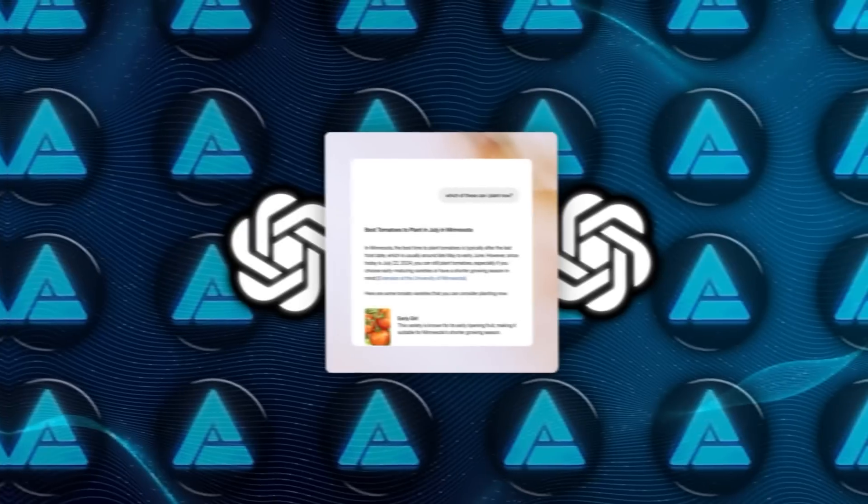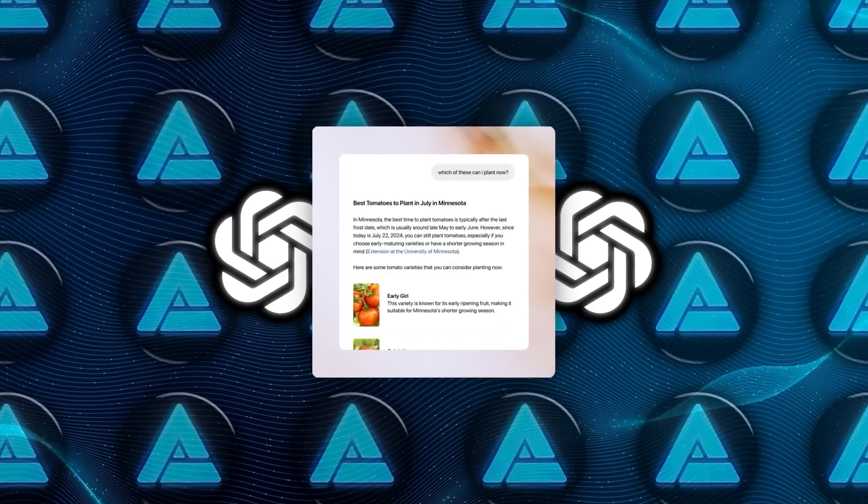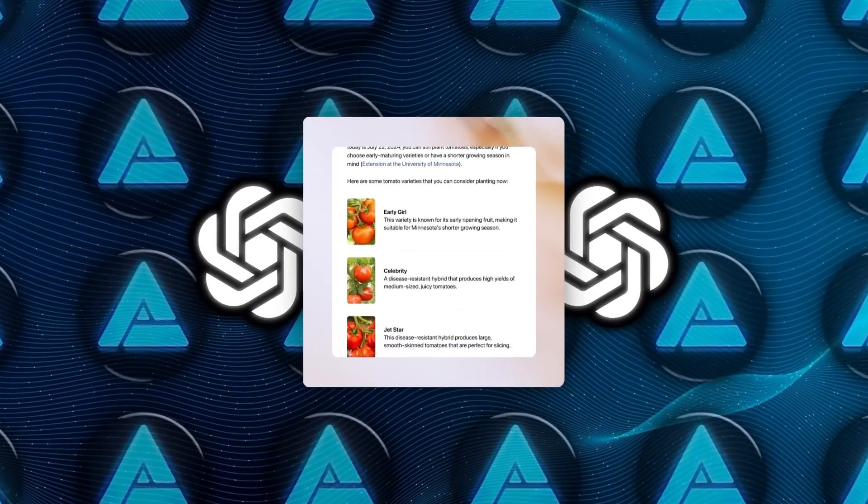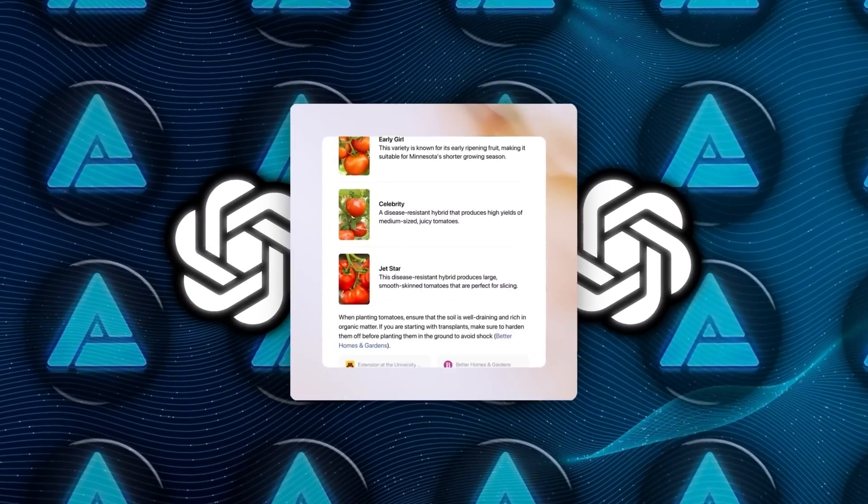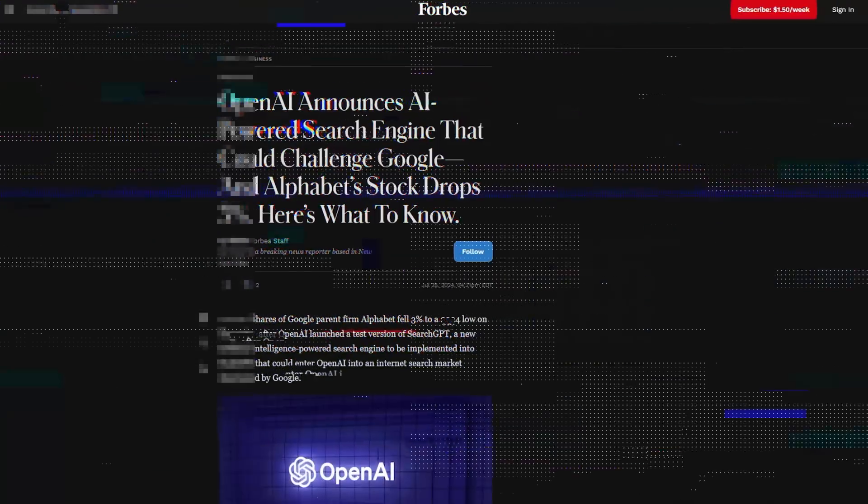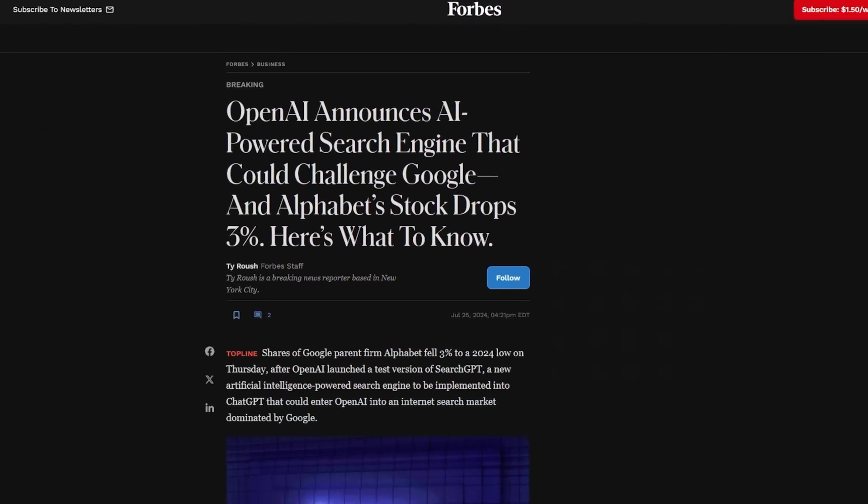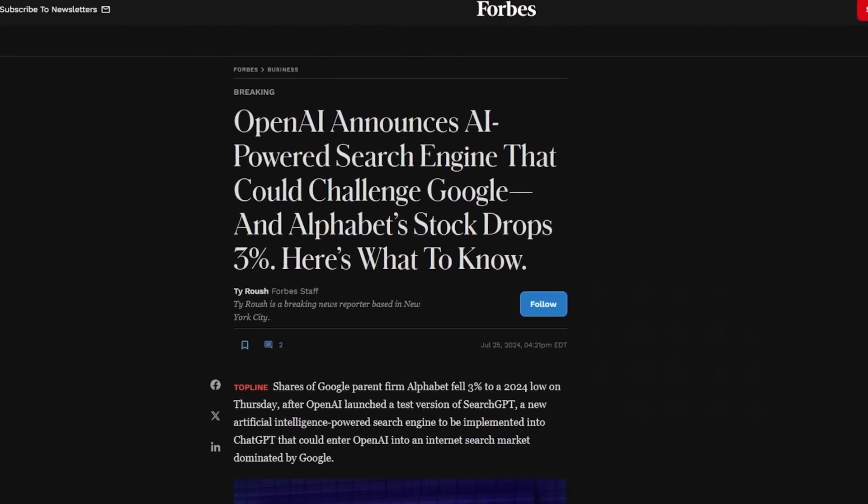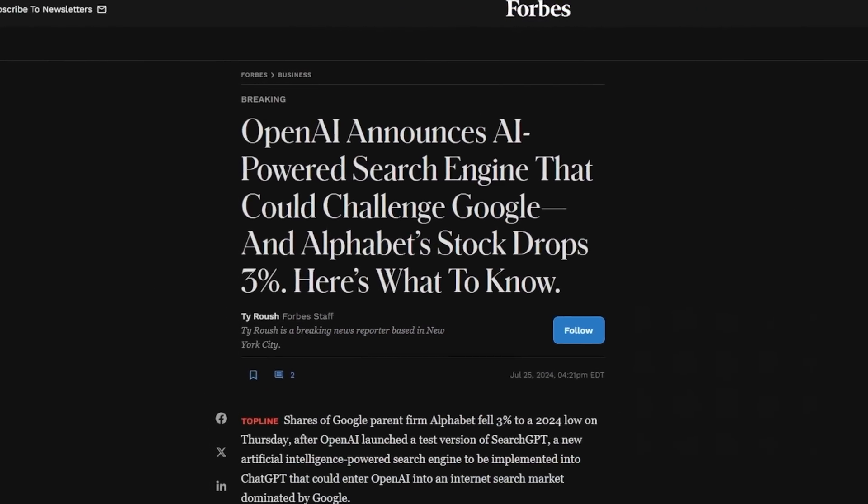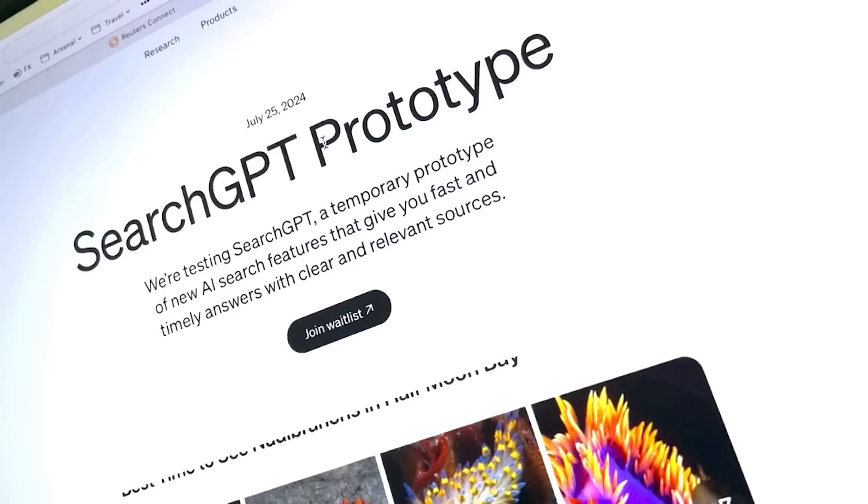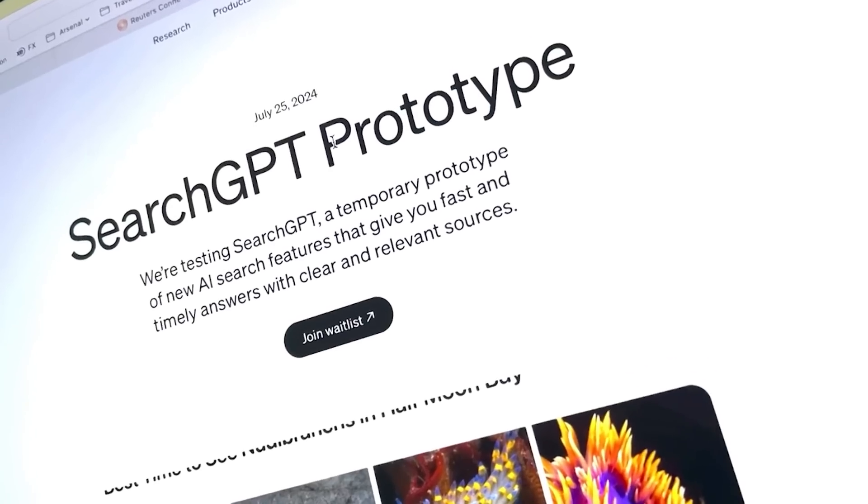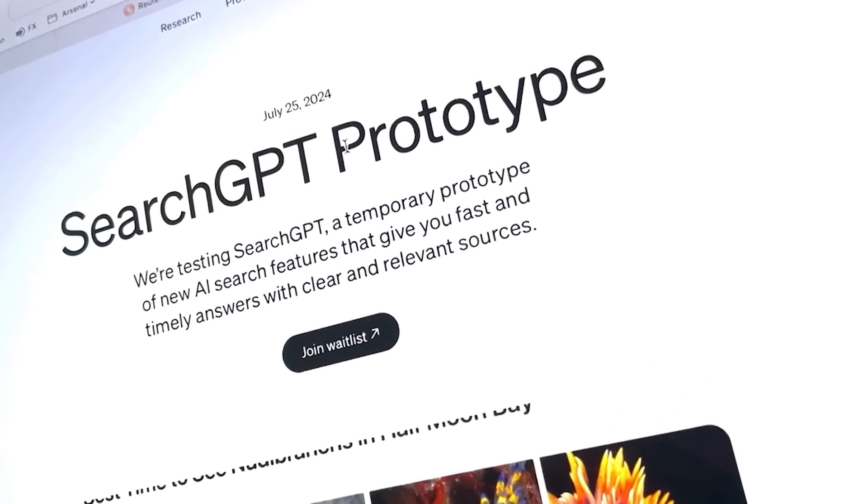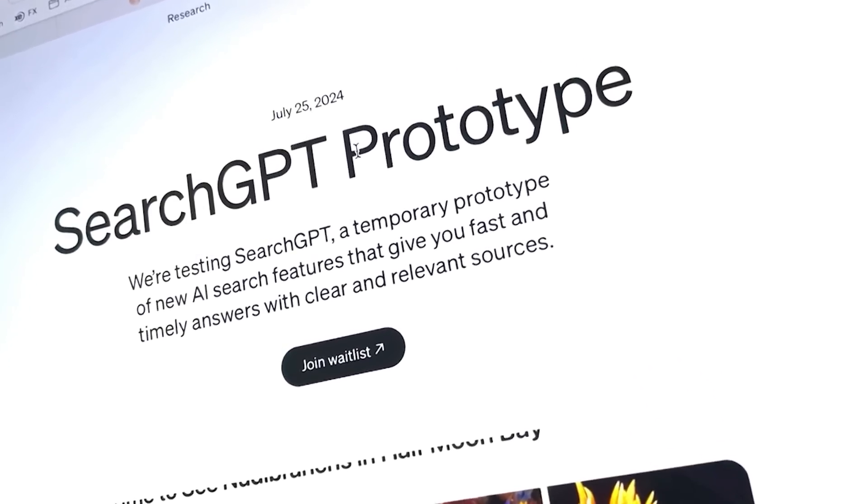And this opens the door for competitors like Search GPT to make a significant impact. Alphabet shares fell 3.6% in after-hours trading following OpenAI's announcement of Search GPT.